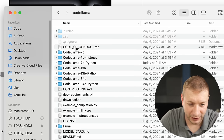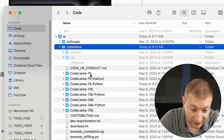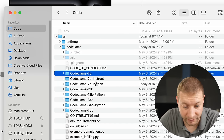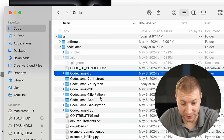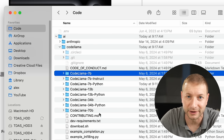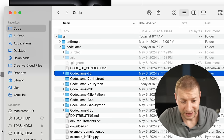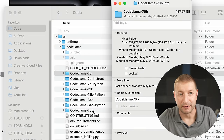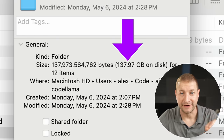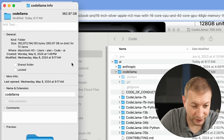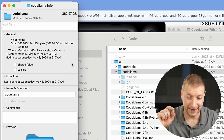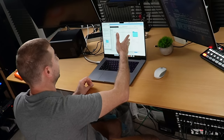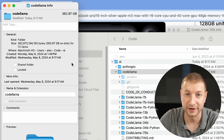For example, here's CodeLlama. This one has a lot of different varieties of the model: 7 billion parameters, 7 billion instruct, 7 billion Python, 13 billion, 34 billion, 70 billion — and each one is huge. This 70 billion parameter model is 137 gigabytes. The whole CodeLlama folder is 362 gigabytes, and when I did have the 70 billion parameter Python model here, this was over 500 gigabytes — a quarter of my drive for just this one project.